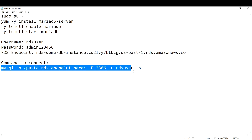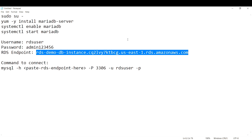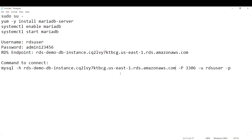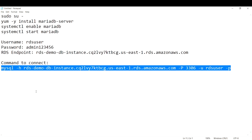To connect to your RDS instance, run this command: mysql -h for hostname — paste your RDS endpoint here — -P (capital P) for the port number, which is 3306, the default port for MySQL and Aurora — -u for the username, which is RDS user — and -p (lowercase p), which will prompt you for the password.